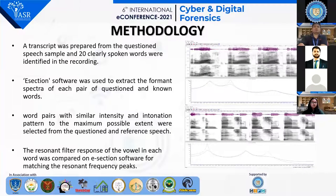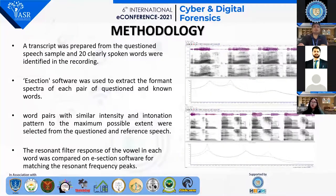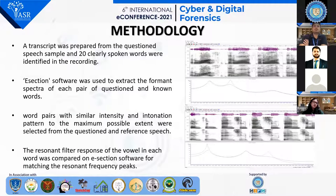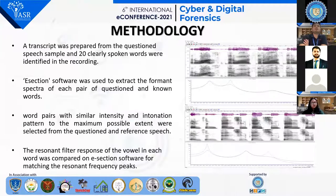In the methodology, throughout the analysis we followed the ABRE standards of analysis. A transcript was prepared from the questioned speech sample and 20 clearly spoken words were identified using E-section software. E-section was used to extract the formant spectra of each pair of questioned and known words. Word pairs with similar intensity and intonation pattern to the maximum possible extent were selected, and then the resonant filter response of the vowels in each word was compared on E-section software for matching the resonant frequency peaks.